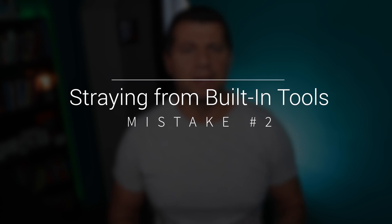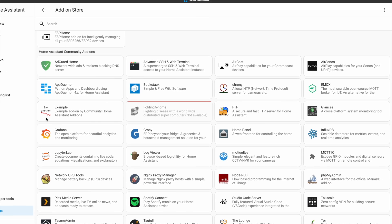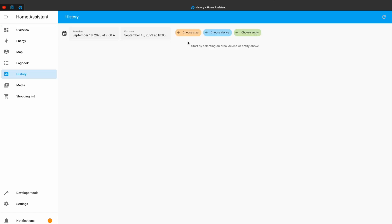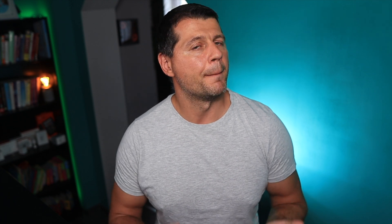Then there's the decision to connect to Grafana and InfluxDB for visualization and data storage. These are powerful tools, no doubt. But Home Assistant already has robust features for data visualization and storage. Straying from these built-in tools can lead to headaches in maintenance, updates, and most importantly, performance.